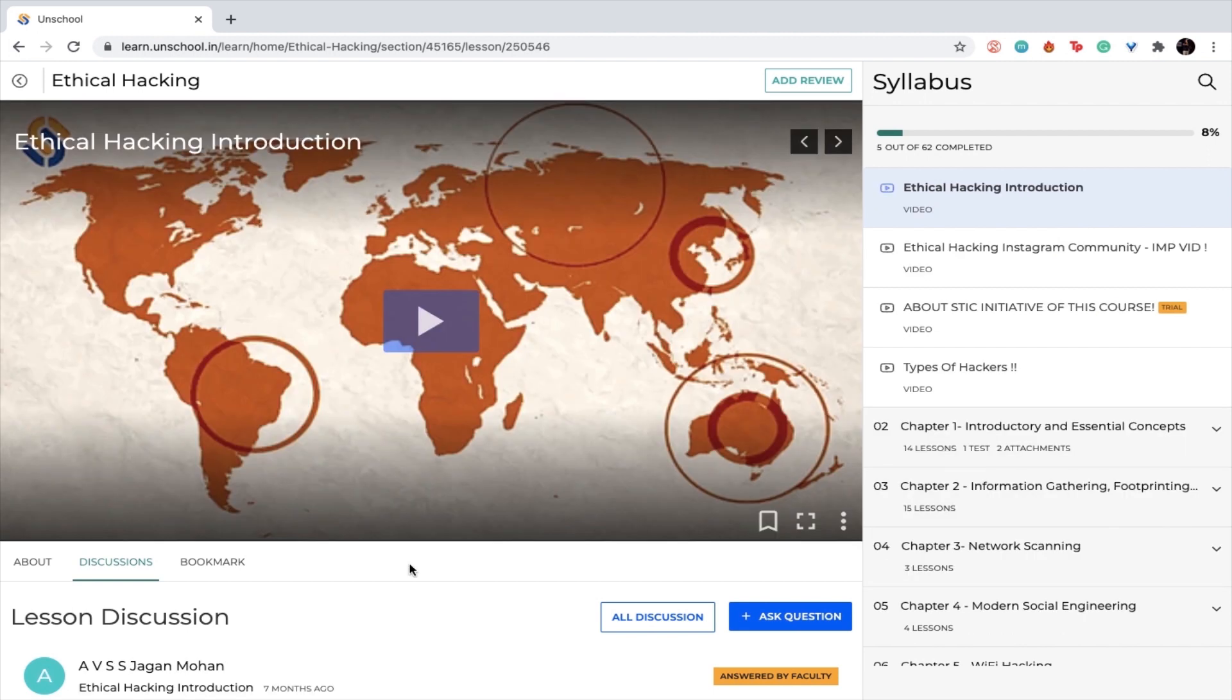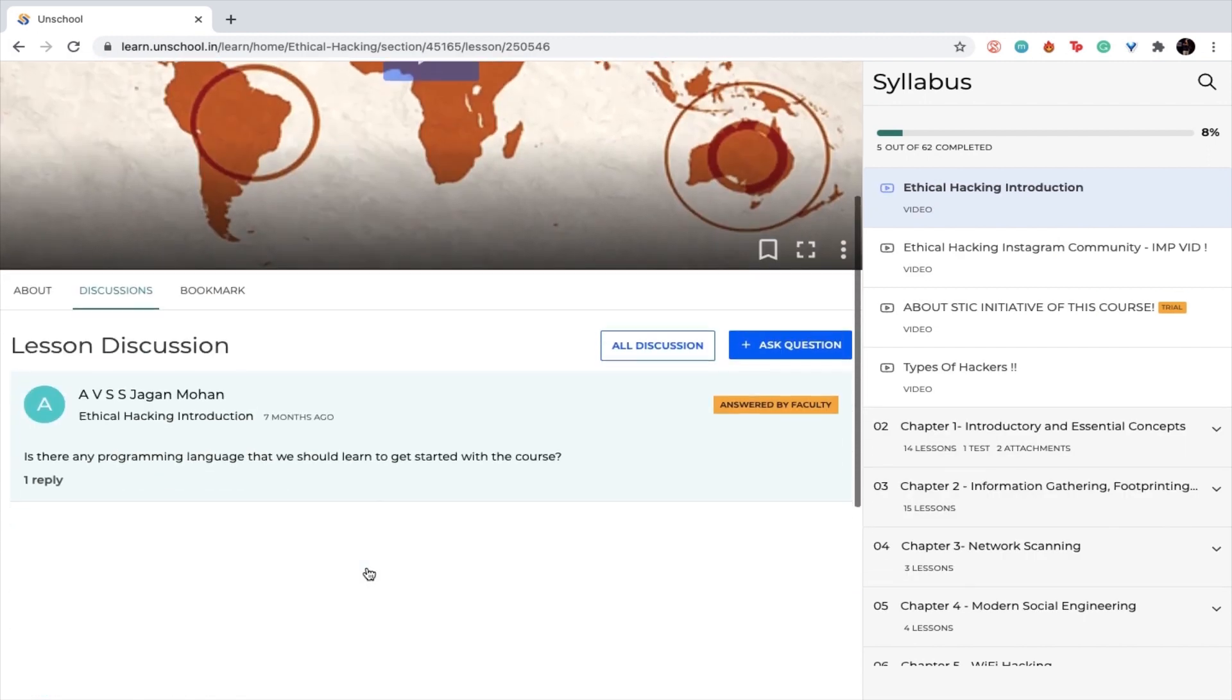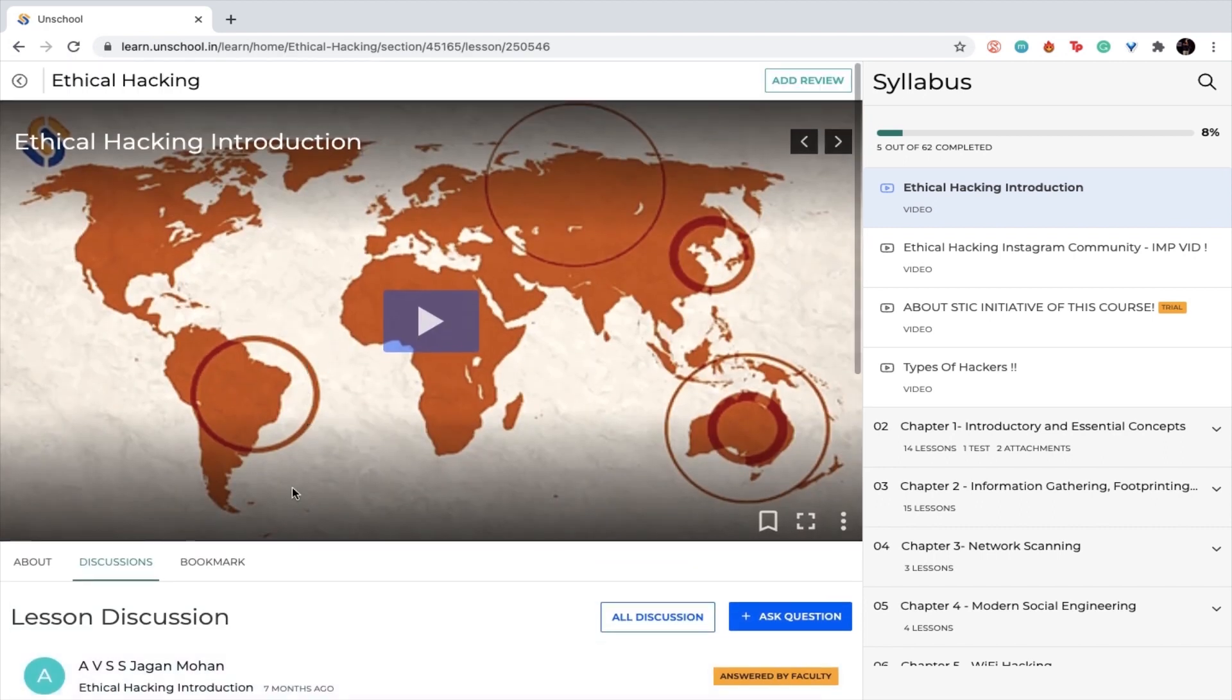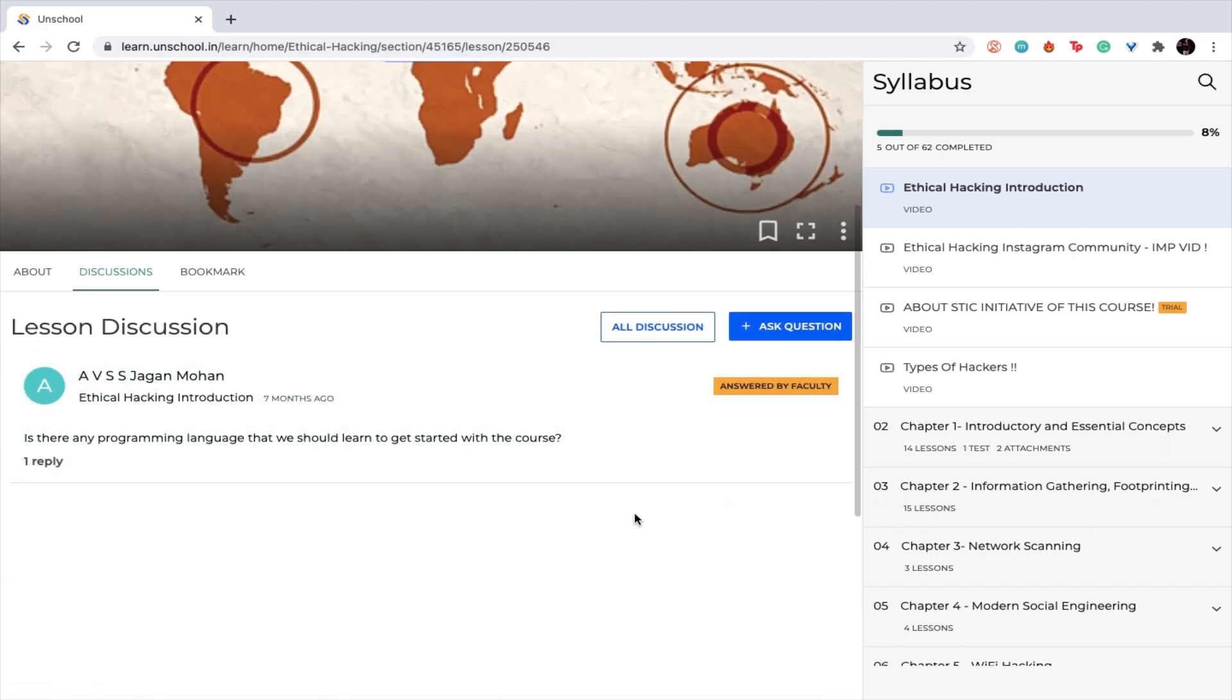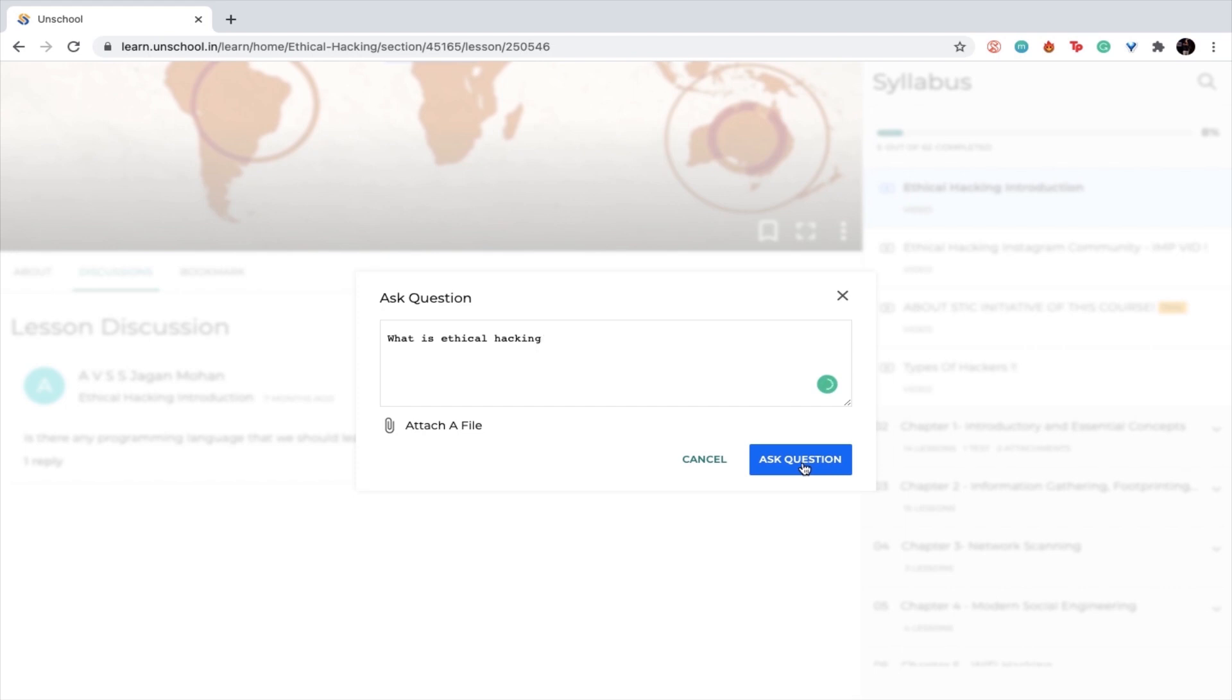If you're stuck somewhere or not able to understand a certain concept, simply go to the discussions side of the platform. You will find it here. Just click on ask question and you will be able to ask a question like 'what is ethical hacking'. You can simply go ahead and submit by clicking on ask question, and the coach will be able to get back to you as soon as possible to answer your particular query.